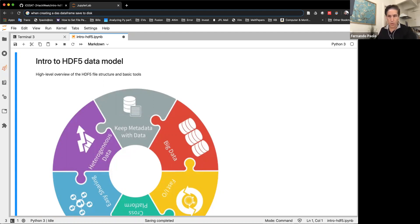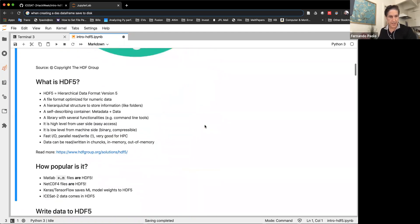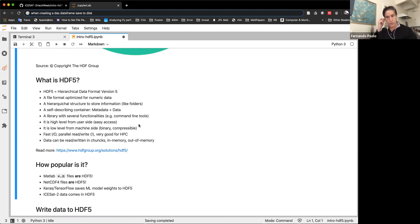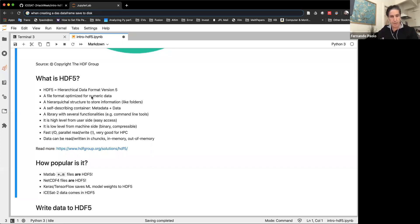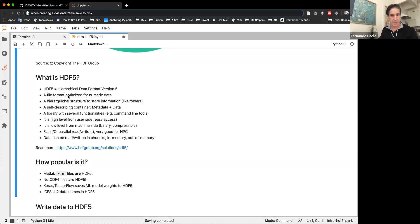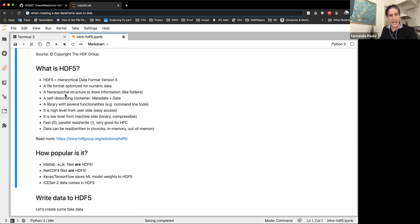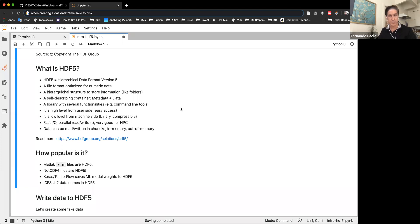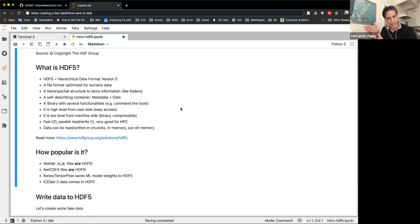Introduction to the HDF5 data model. HDF5 stands for Hierarchical Data Format Version 5. It is a file format optimized for numeric data. While we have file formats optimized for ASCII strings, in this case we are interested in optimizing the performance of numerical values. HDF5 has a hierarchical structure to store information — inside an HDF5 file, like in our operating system, we organize different sets of information into folder-like objects, which is very convenient for organizing and accessing different pieces of information.